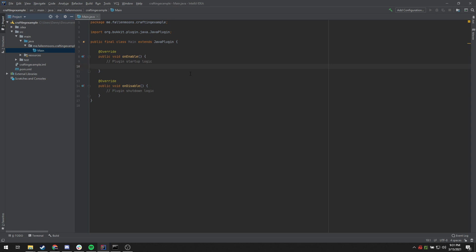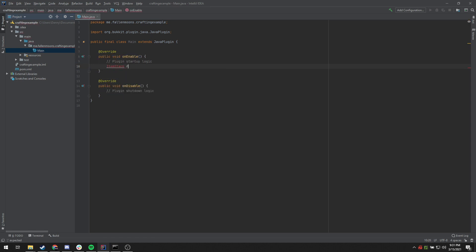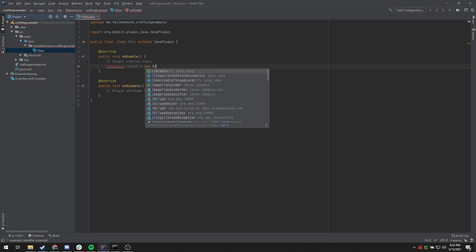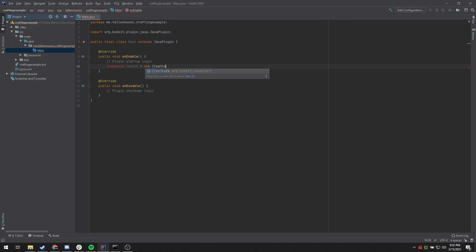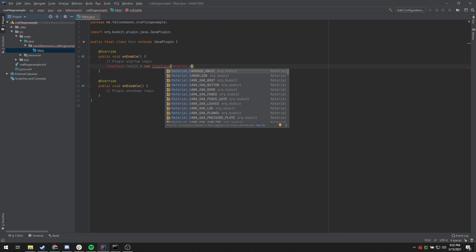We're just starting out with a brand new plugin here. We're going to do this all inside of the onEnable class, but you could always make a new class and register things and expand on them. I'll get more into that as we go through the steps. The first step is we're going to make a new ItemStack, and this will be the result of the crafting recipe. So we'll set that equal to new ItemStack, and that will be Material.DIAMOND_PICKAXE.